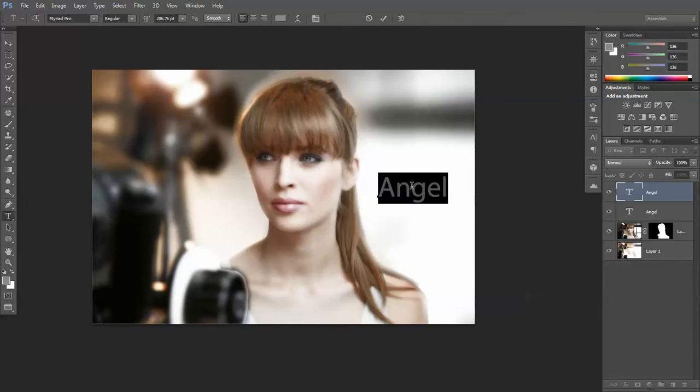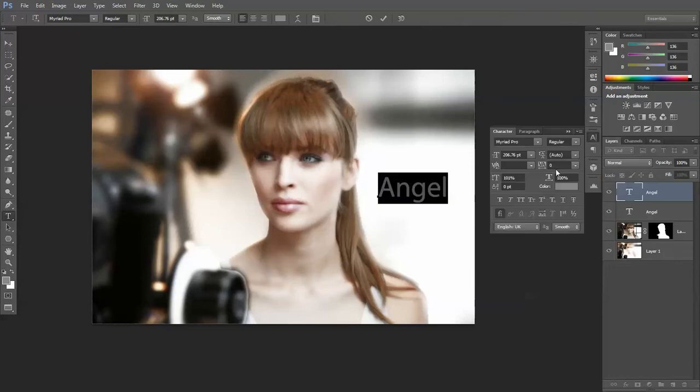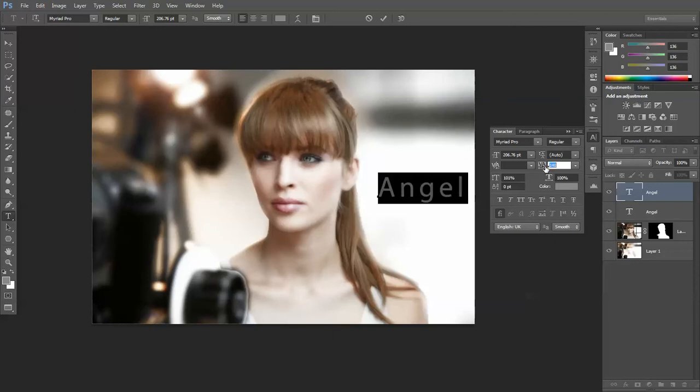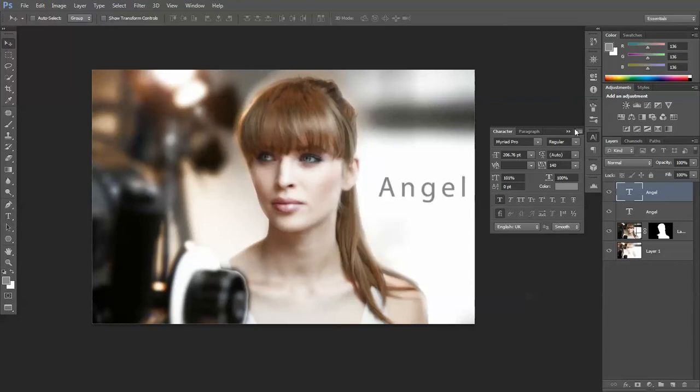Press Ctrl T to transform it and bring it into size. Okay, Enter to accept. I just want to increase the spacing a bit. Drag the VA out a bit. Make it bold. That's fine.